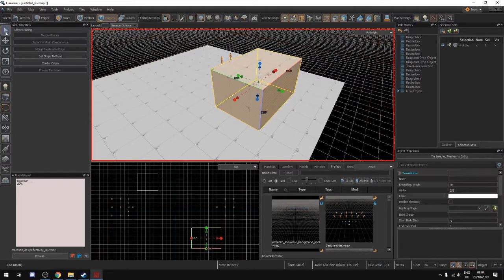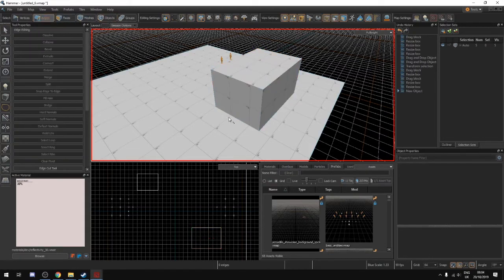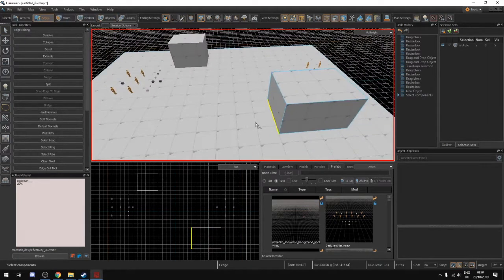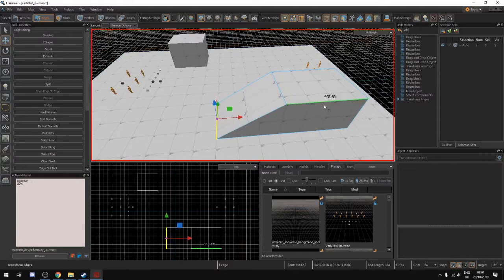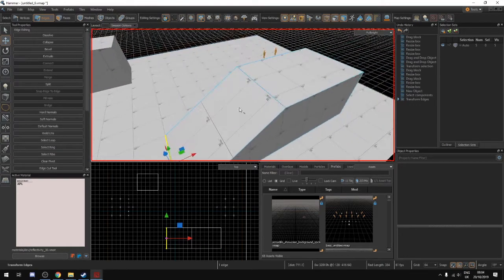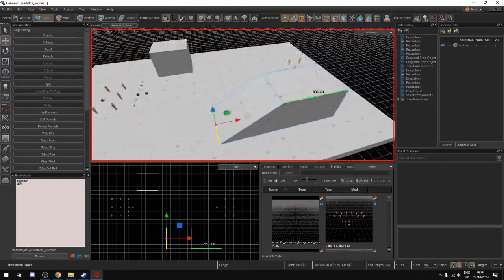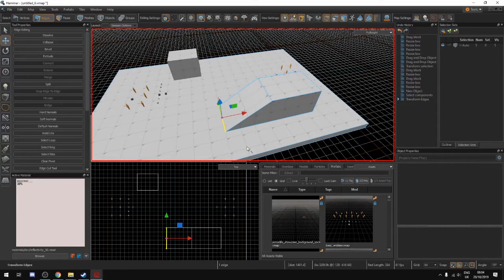To make a ramp, use the select tool. You can go from object select to mesh select, face select, or edge select. What we want is edge select so we can select this edge down here. There's also a vertex one for the corners. You select the edge, drag it out, and now we've made a ramp. Automatically with this material it will build the physics and allow you to walk up there.